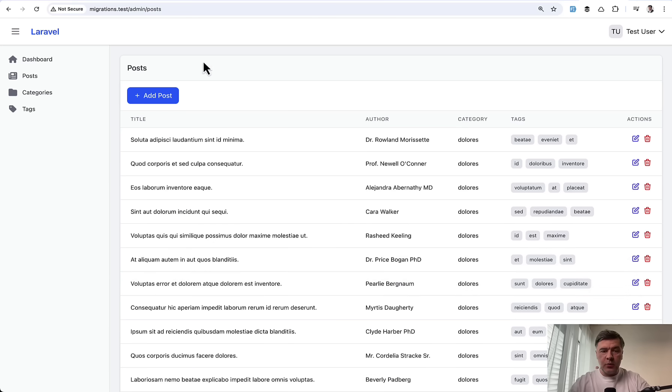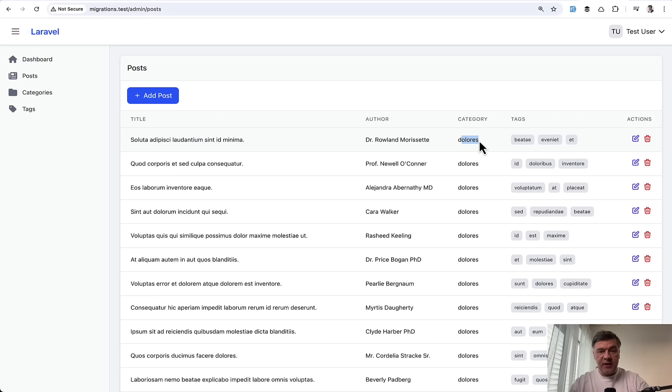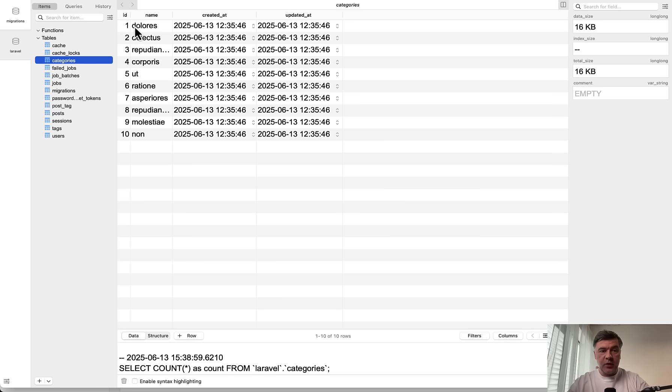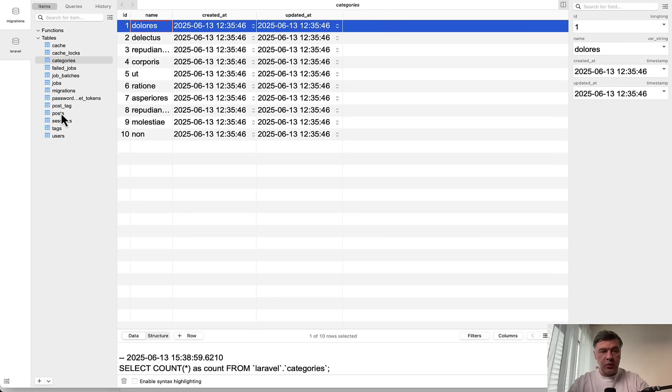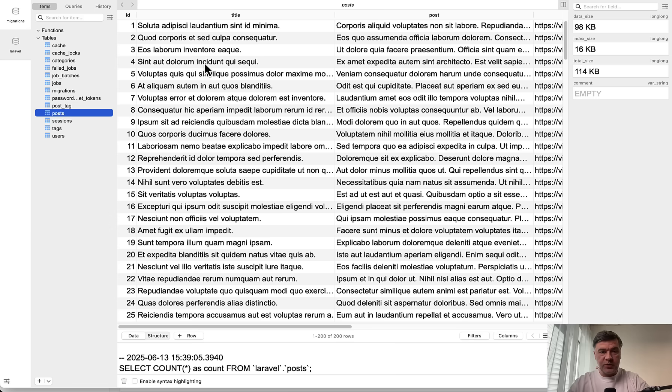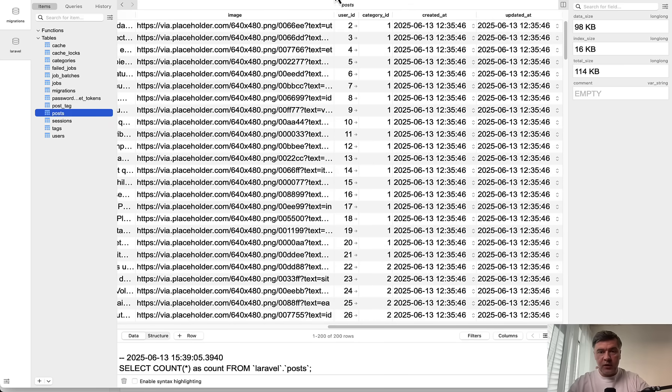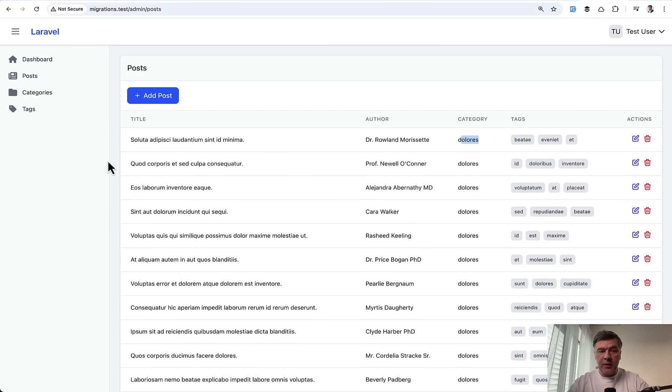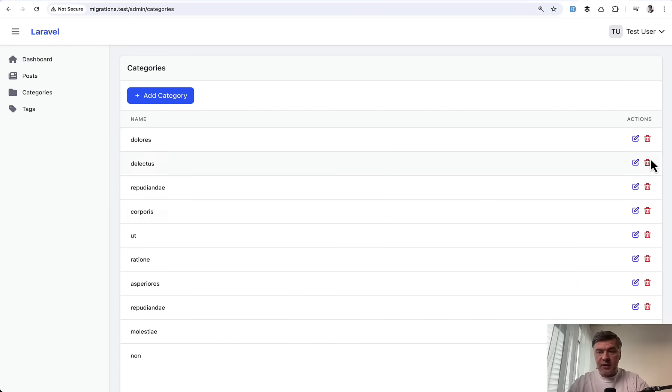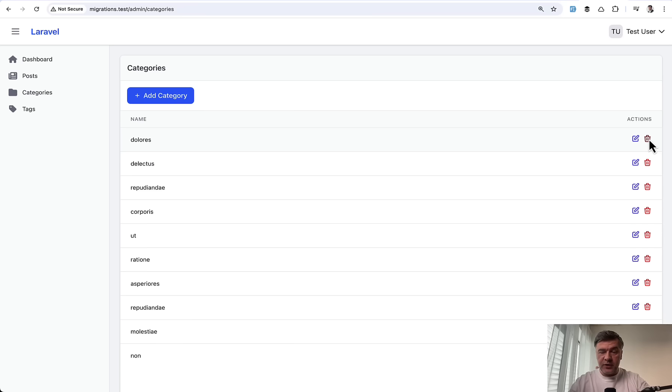So imagine you have a blog system with posts table, and you have category. And what happens if you want to delete that category which has related posts? So in the database, we have category number one and posts with category ID one, quite a lot of them.